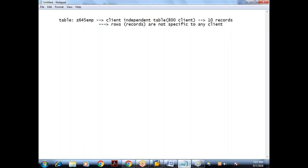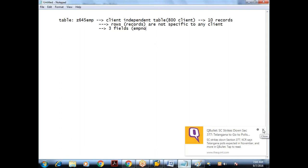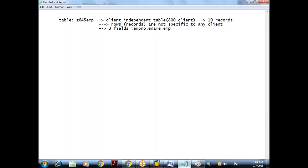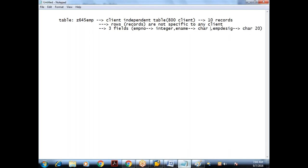I want to create this table with three fields. The table name and field names should not contain any spaces or special characters; they can have underscores. The three fields are: employee number (integer), employee name (character of 25), and employee designation (character of 20).